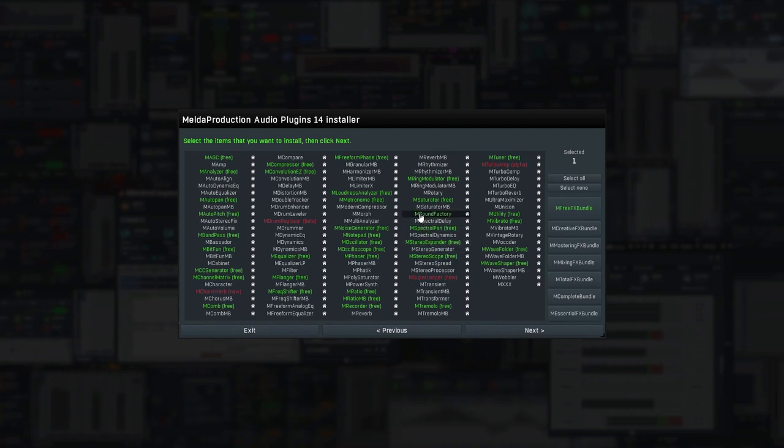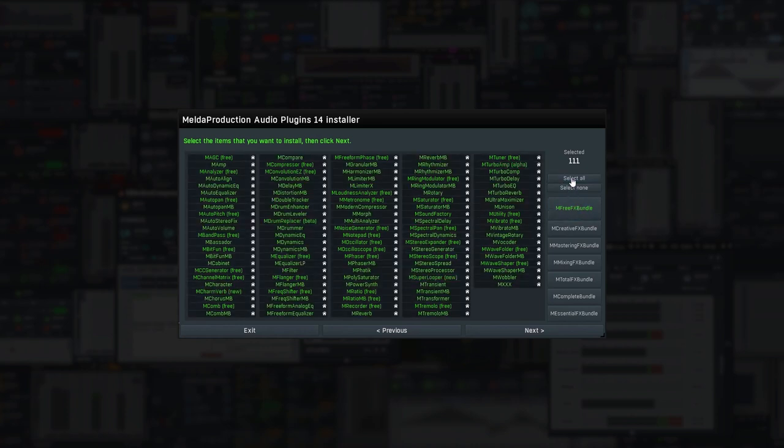I'd also recommend enabling mFreeFX bundle, or even better, install all of the plugins. There are some true gems, and you can have all of it, including a full mSoundFactory edition for €49 per month using our subscribe to own program.